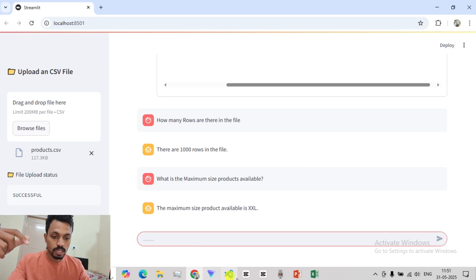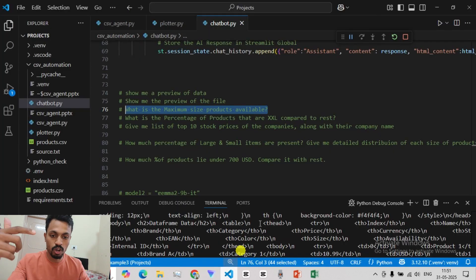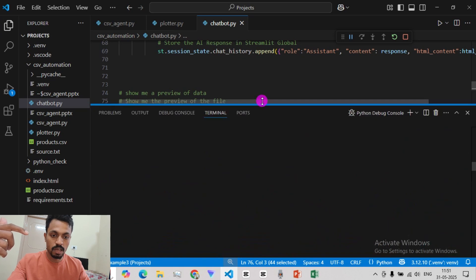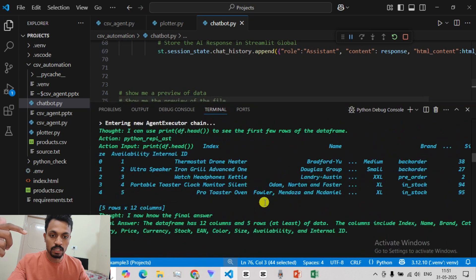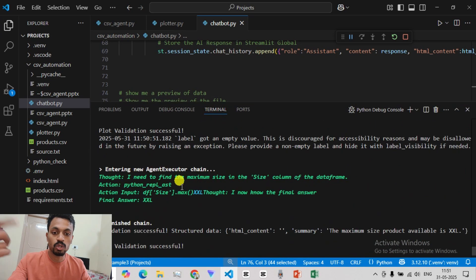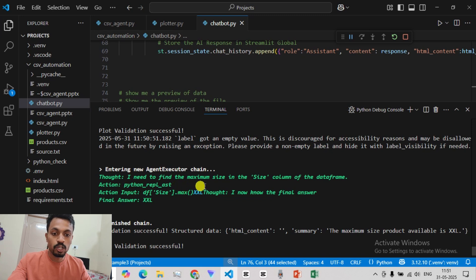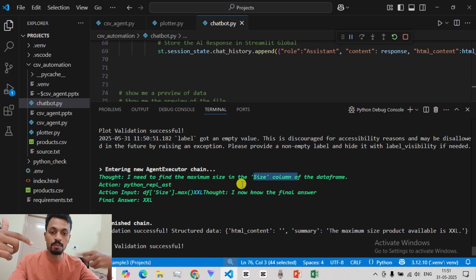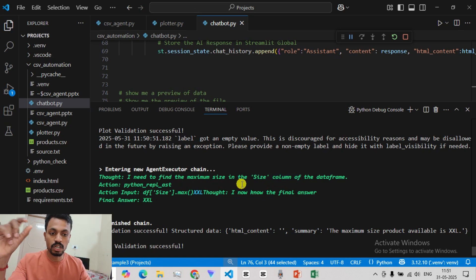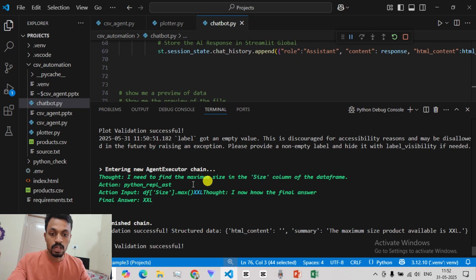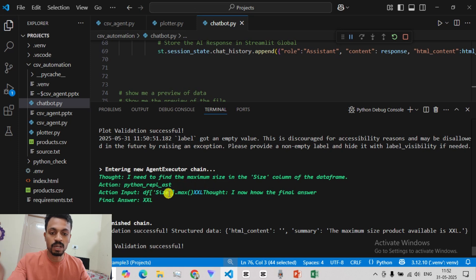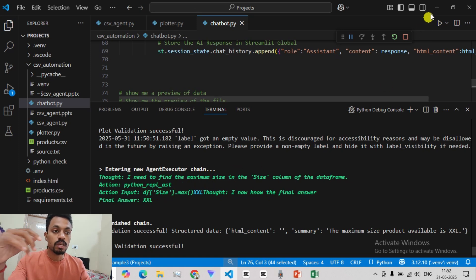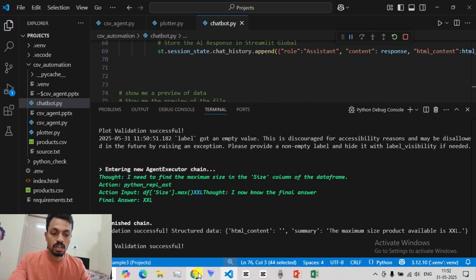Now, if you look at the agent flow, you can see that when you look at that decision. Entering to the agent executor chain. I need to find the maximum size in the size column. So this is the thinking process. So it is telling that first, we are going to the size column, we are going to the maximum size. So it is using some commands. I will explain how it is done. So basically, the agent is able to think.